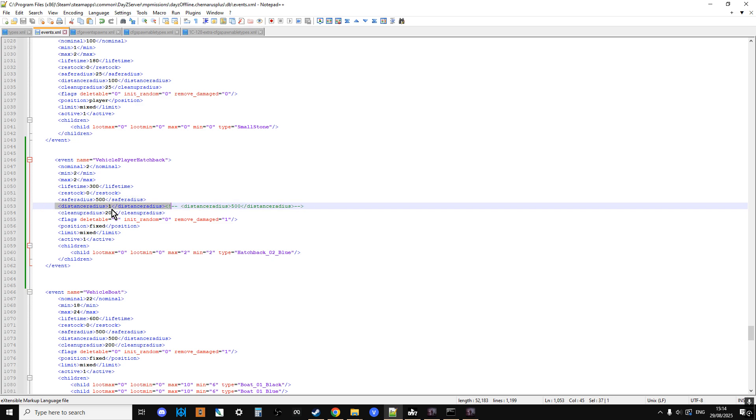In this case, I've changed it down to one metre. So basically, they won't interfere with each other when they spawn in these vehicles.